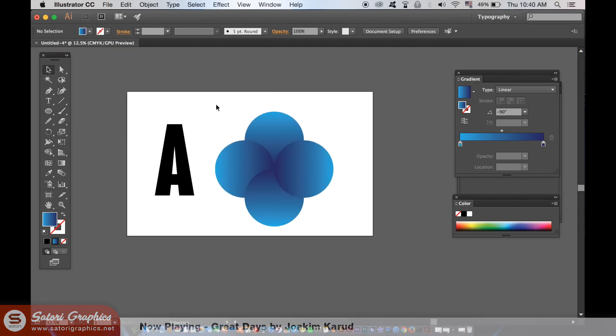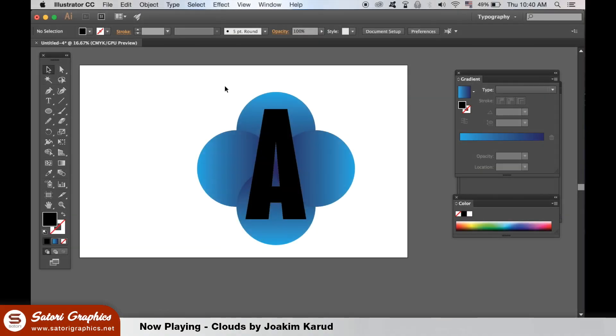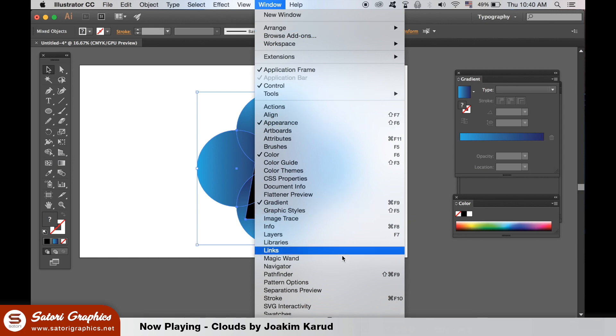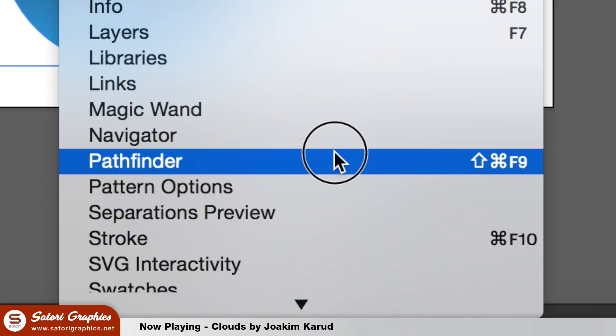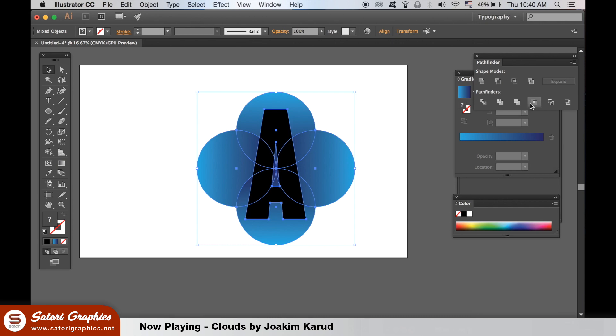Then place your text over the spheres and open the Pathfinder window. In the Pathfinder window, we need to use the crop operation.